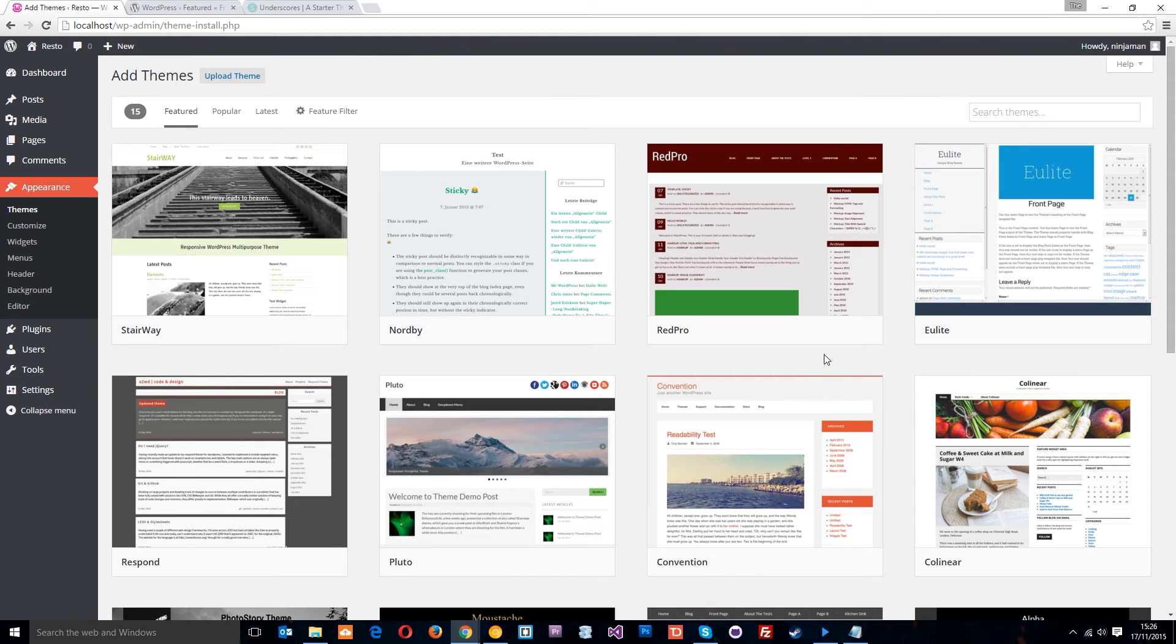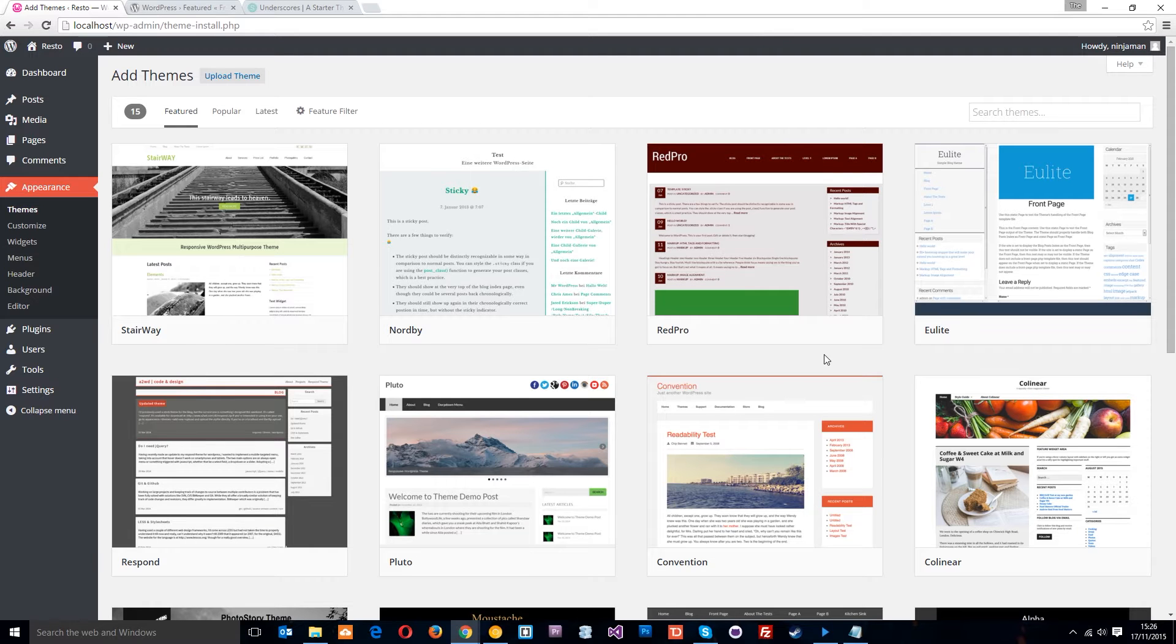More often than not, when I get a PSD from a client, then I want to start my own theme. So I want to start with a blank template. And to do that, we're going to install a blank theme,